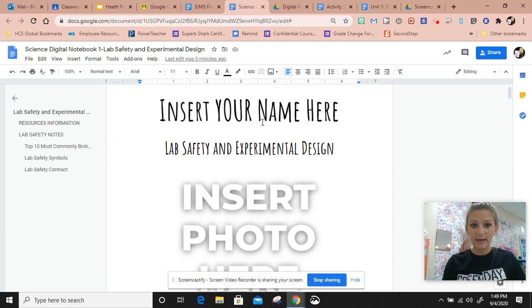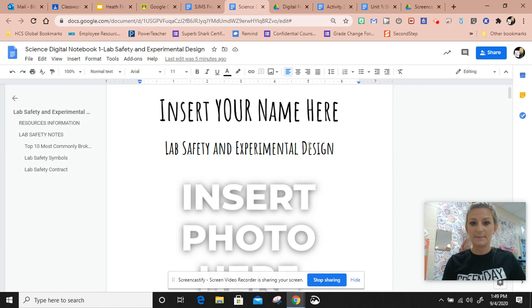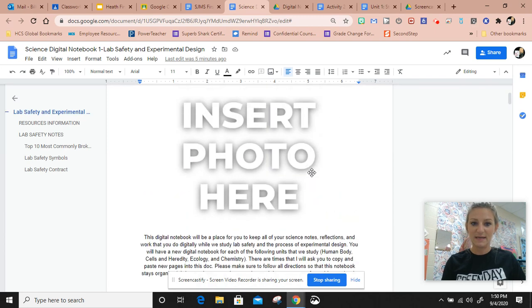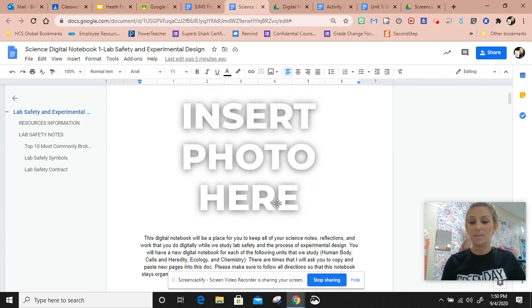This first section right here, you're just going to type your name. Leave this the way that it is, and then here you can insert a picture.